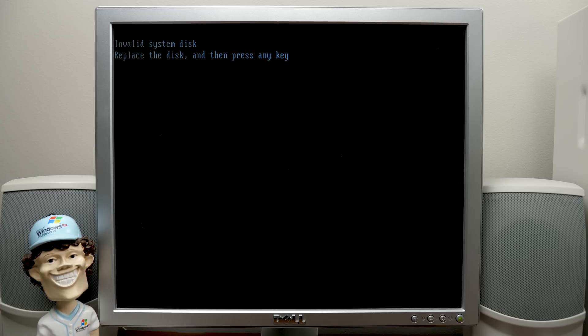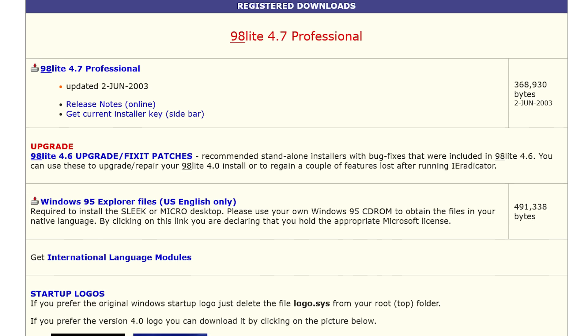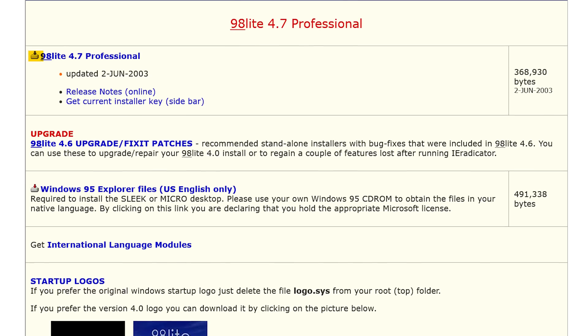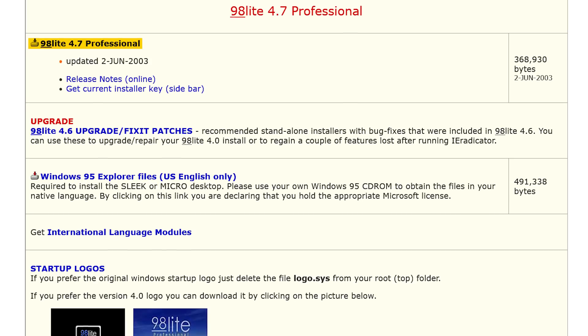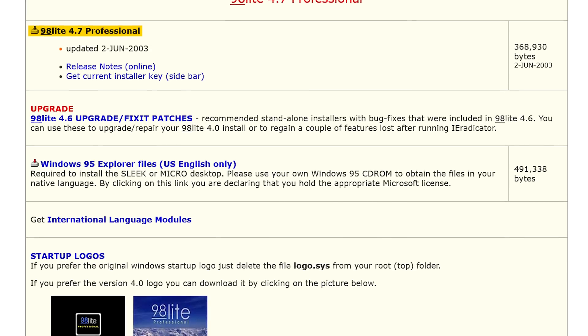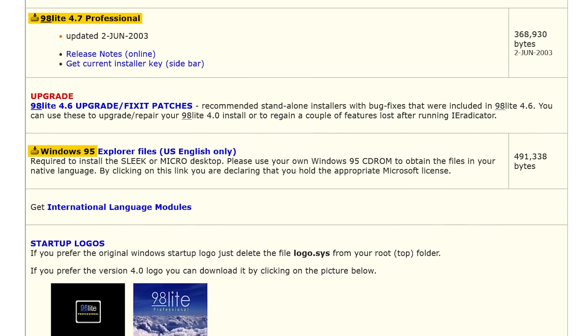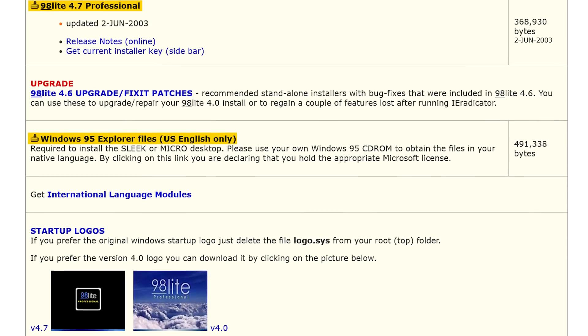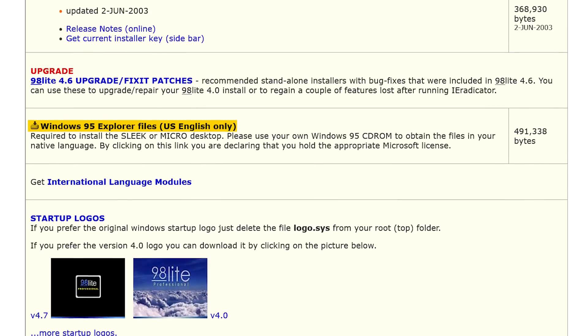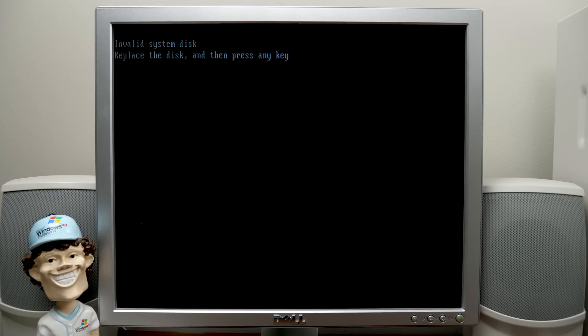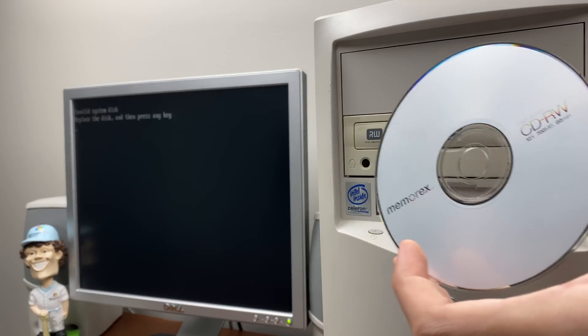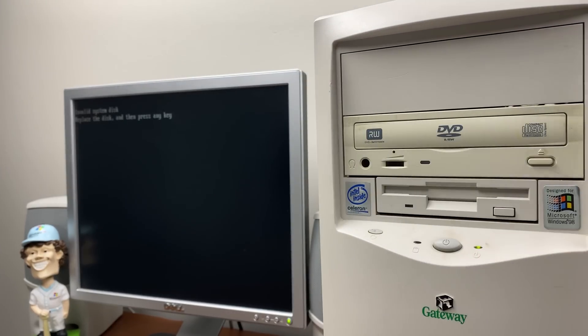Now, when you purchase this, you'll get emailed login credentials for this backend customer portal, and that's where you can download the 98 Lite executable, as well as the necessary files from Windows 95 if you wanted to replace Windows Explorer, which we are going to do in this video. And I've copied all of that over to this CD right here.